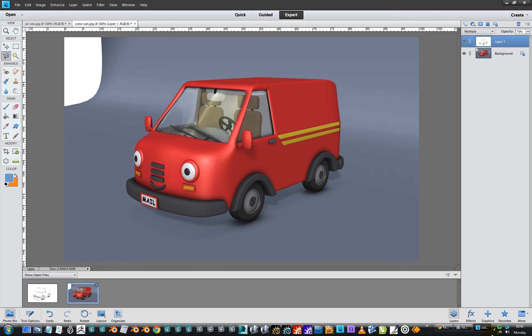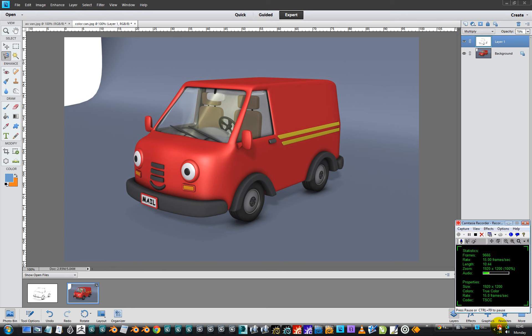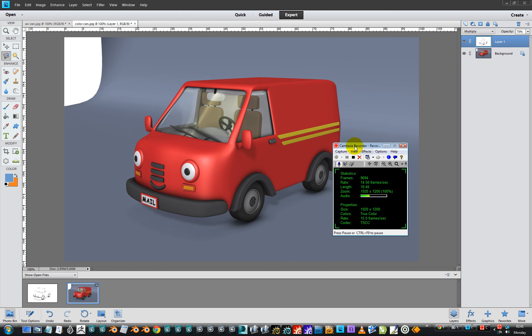Right, that'll do that won't it. So the next thing we're going to do is show you the same scene rendered in Modo.